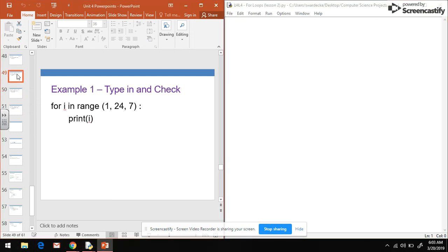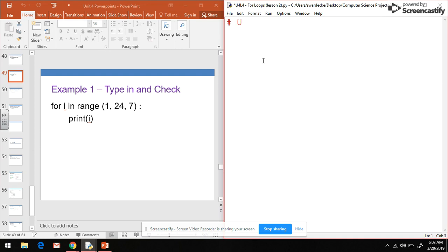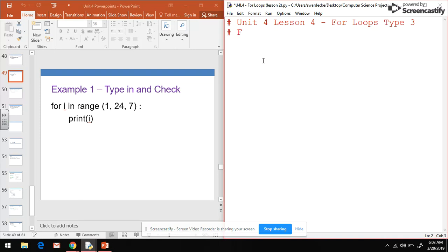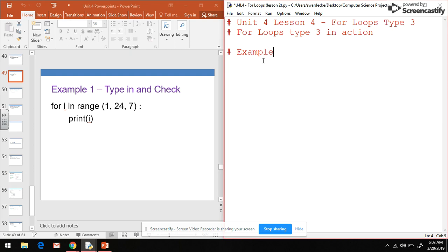We're going to start with example one. We put our comment at the top: unit four, lesson four, for loops type three in action. I'm just going to do each example one at a time and then we can talk through what's actually going on. This is example one, and I'm going to print example one to the screen so we know which example we're looking at.